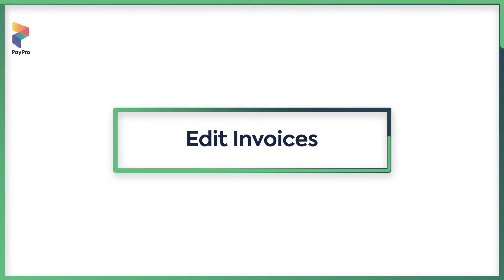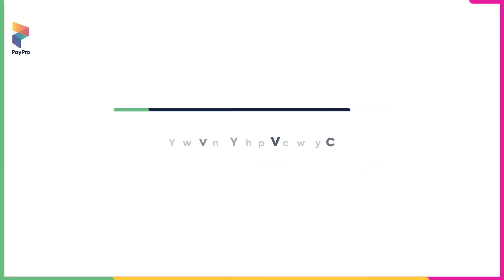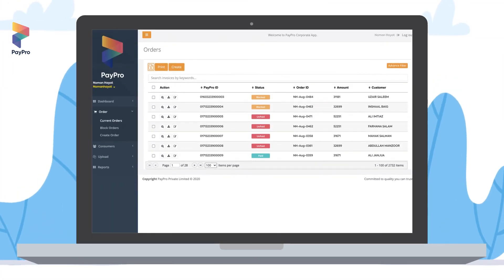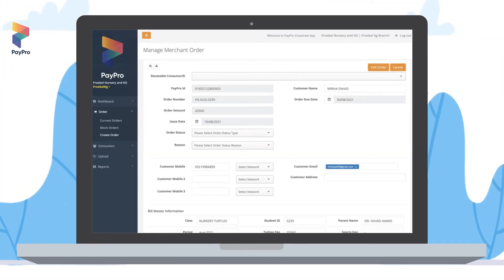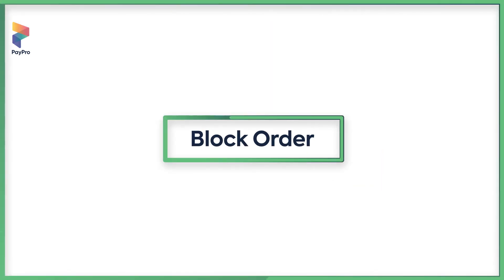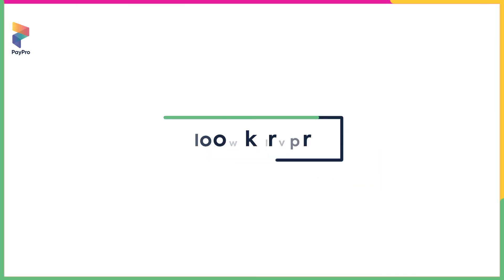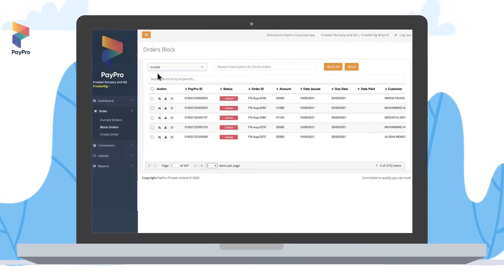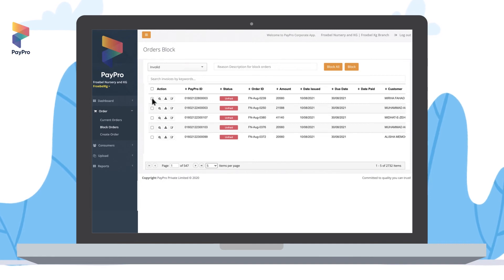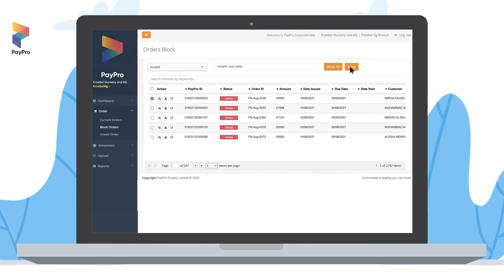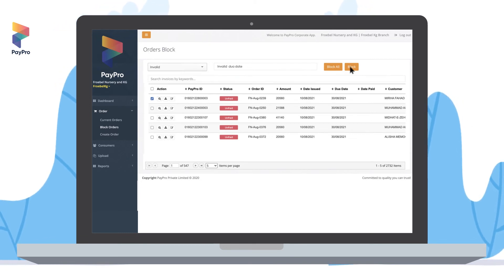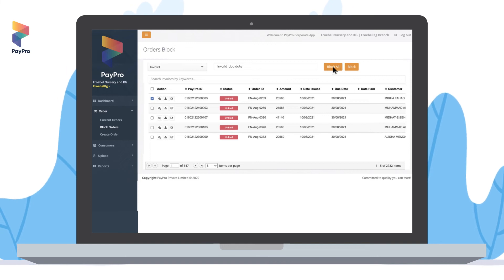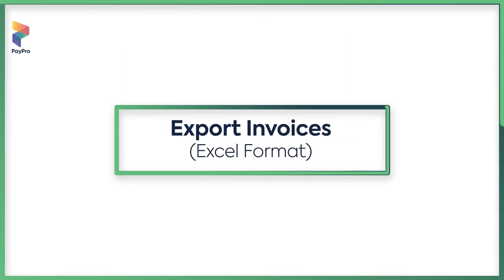To edit your invoices, click on the 'Edit' button to edit a customer's info or invoice details. To block orders, select the reason from the dropdown menu, select the order you want to block, type a description in the empty field, and click on 'Block'. Your selected orders will be blocked. You can also use the 'Block All' option to block all your orders.